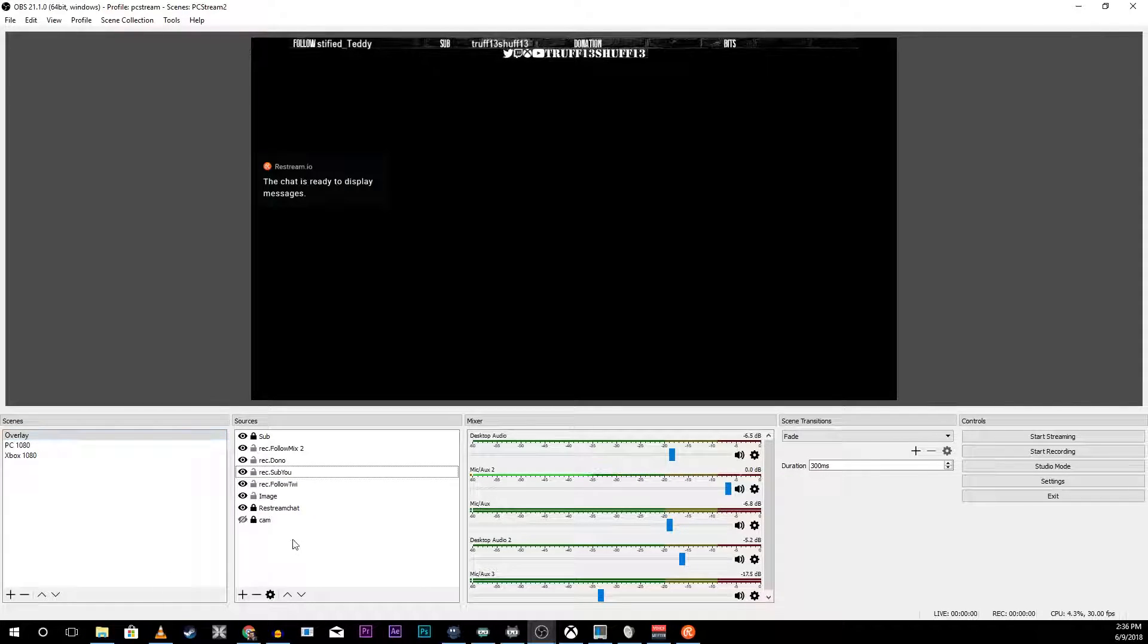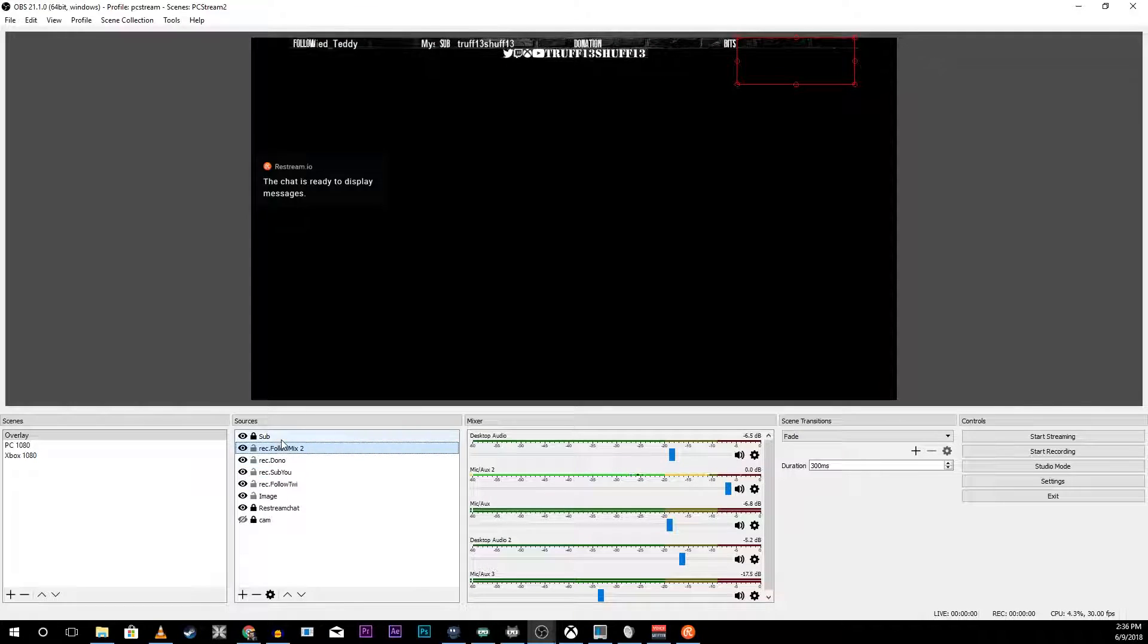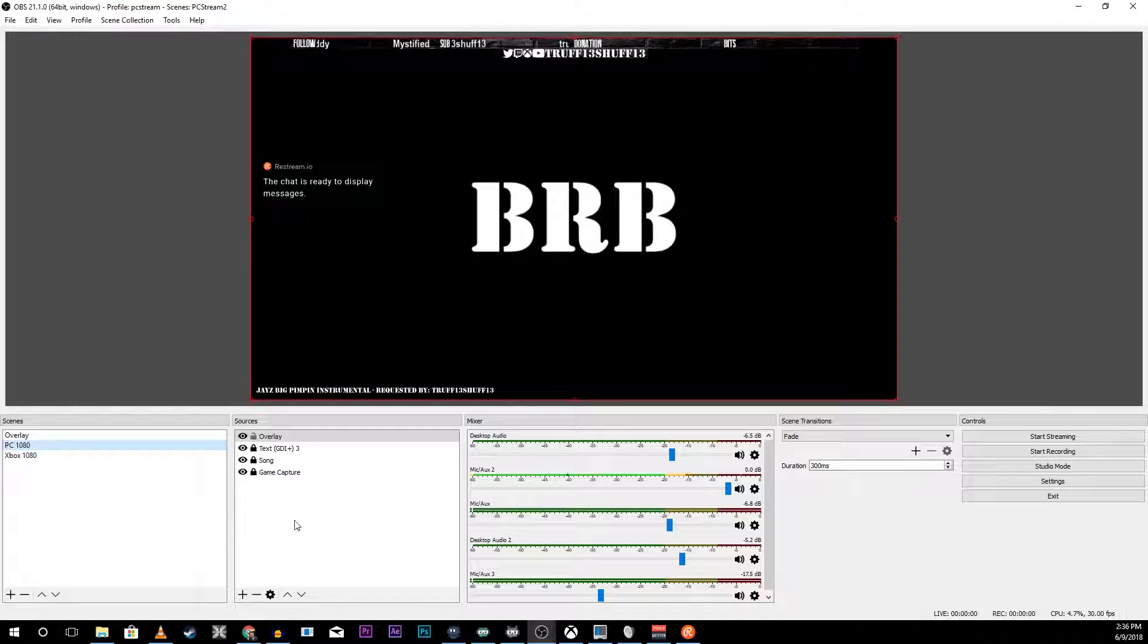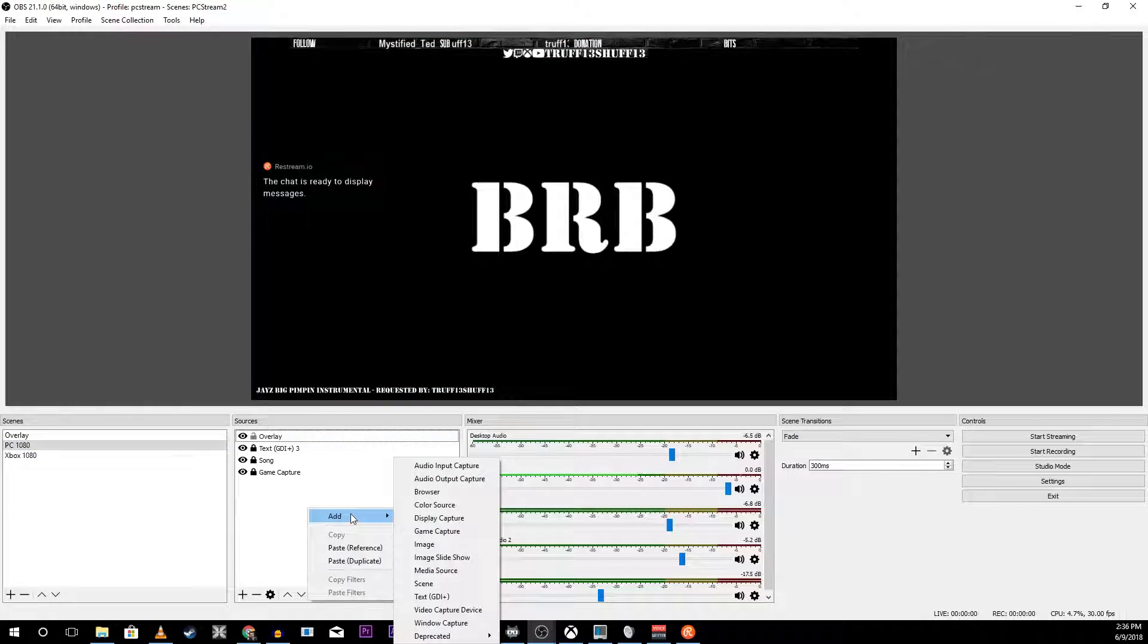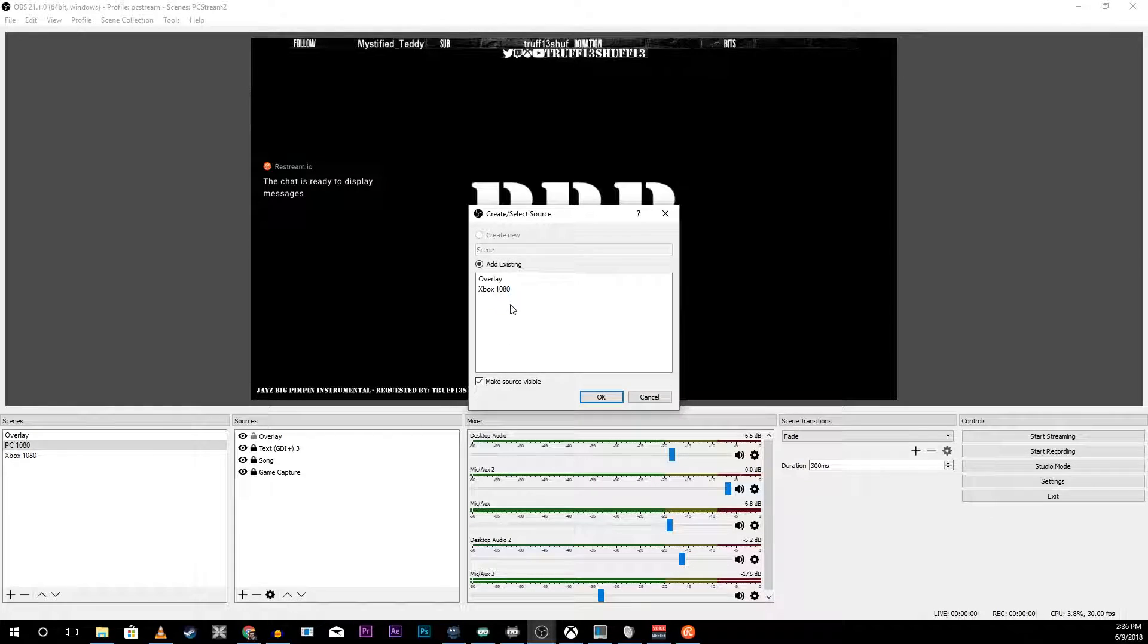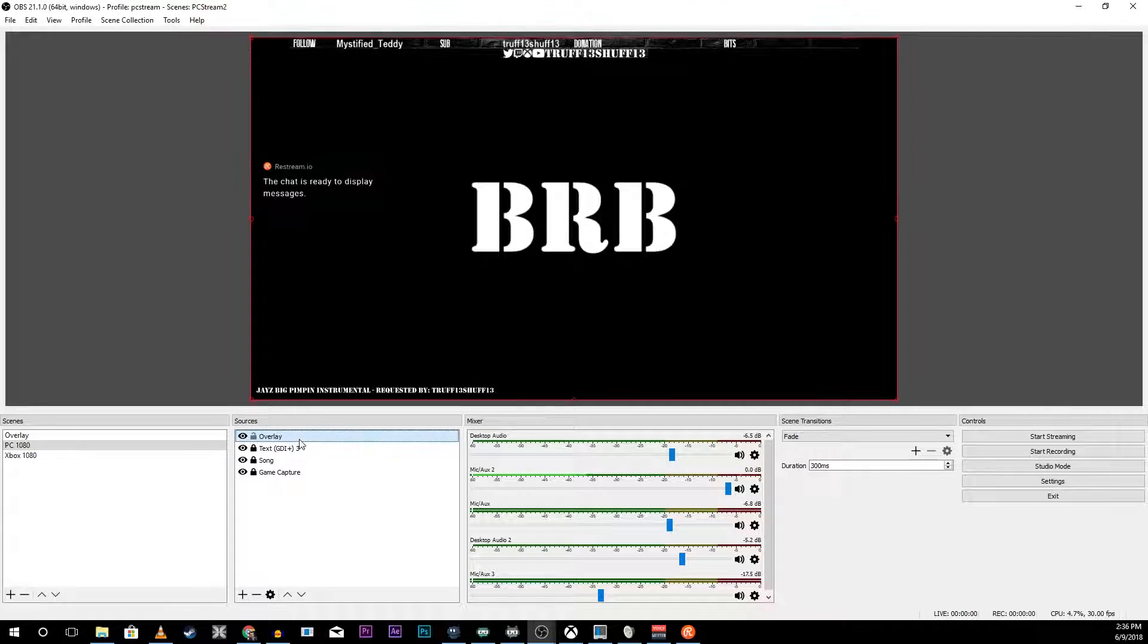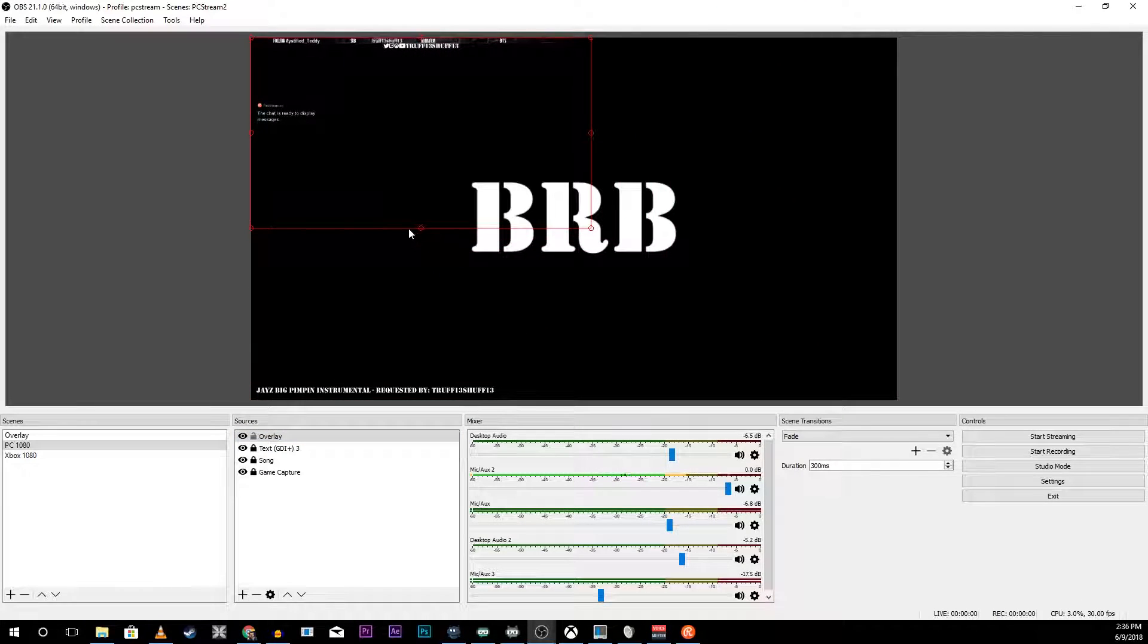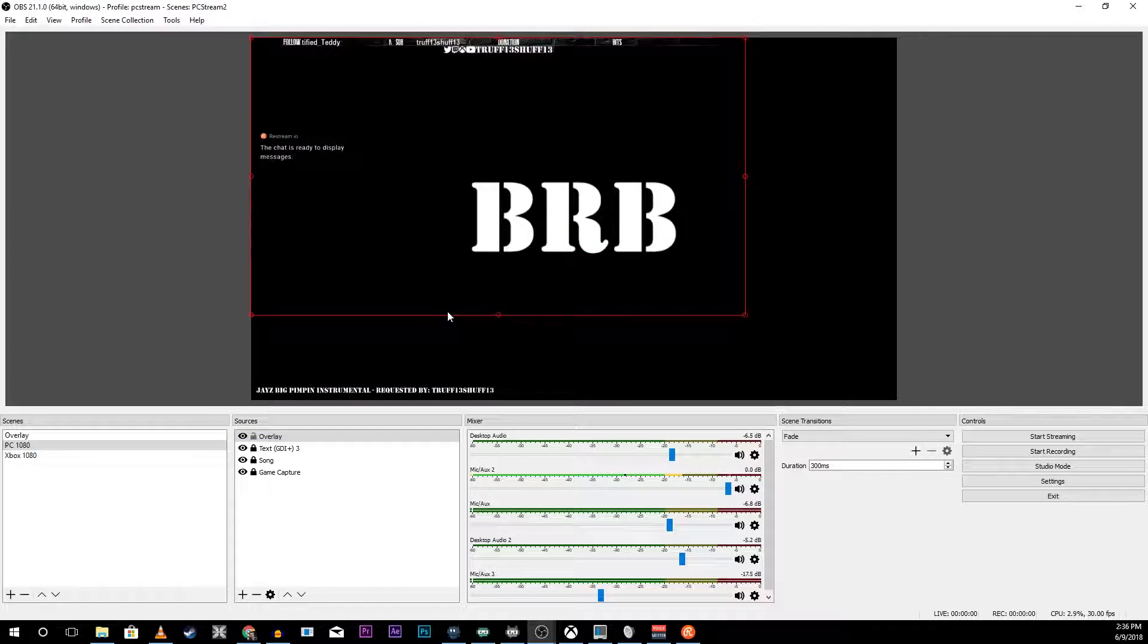Then you simply put that scene into another scene. I already have mine added here and as you can see it resizes all of the elements of my overlay.